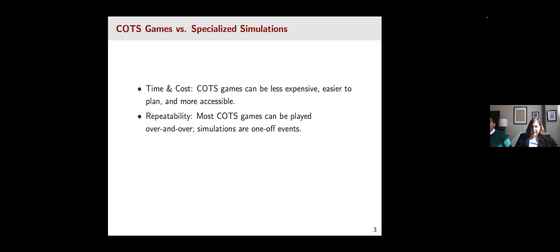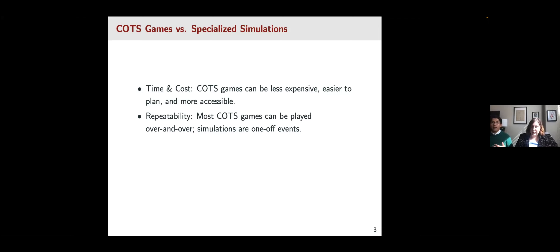The second point is that COTS are also much easier to repeat. Simulations tend to be a one-off event — something you do during a special date in your semester — whereas using board games is much easier to repeat over the course of the semester. You can play one game throughout the semester or bring in different games rather than having just one event.